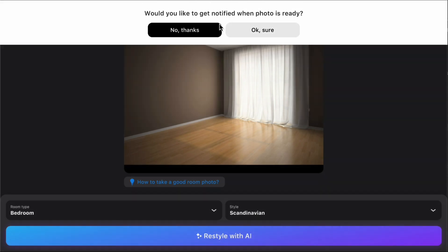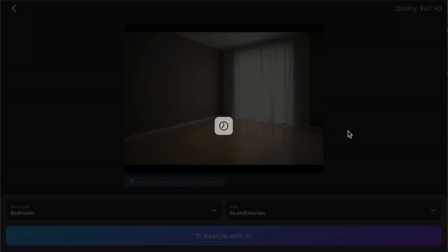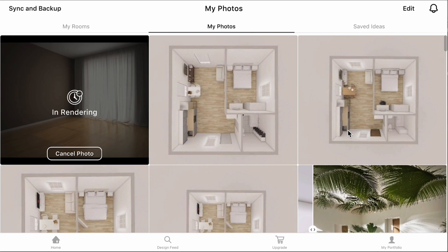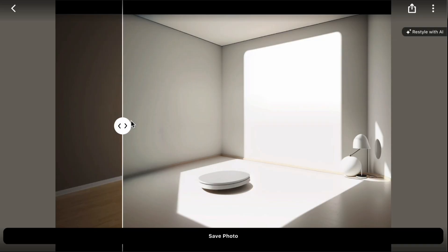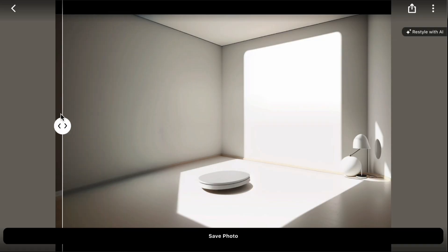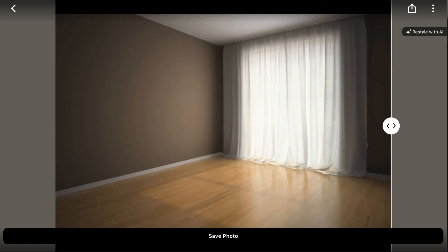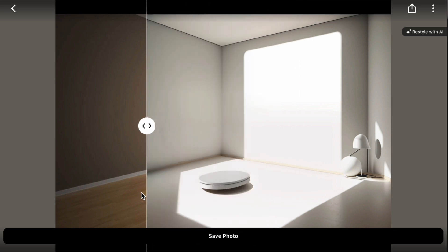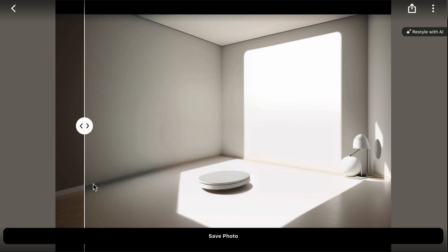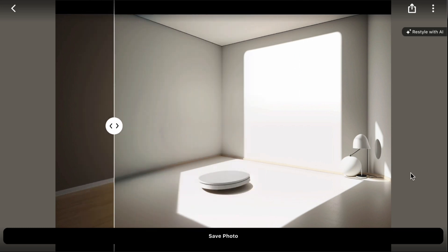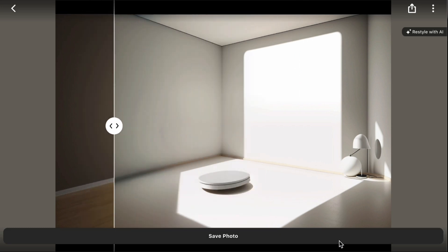A pop-up field will ask if you want to receive notifications. Once the photo is processed, you can view it on the My Photos screen on the home page or the My Portfolio page. Drag the arrows to see the before and after images.